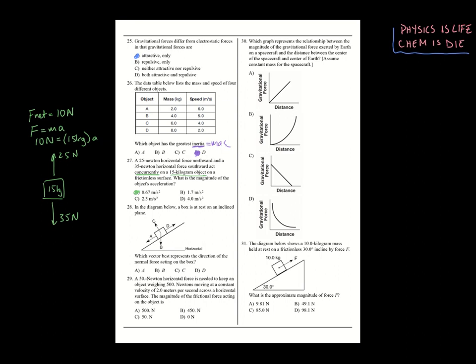Number twenty-eight: which diagram best represents the direction of the normal force? Normal force comes out of the surface, shooting outward perpendicular to the plane. That's choice C — the one that shoots up out of the plane.